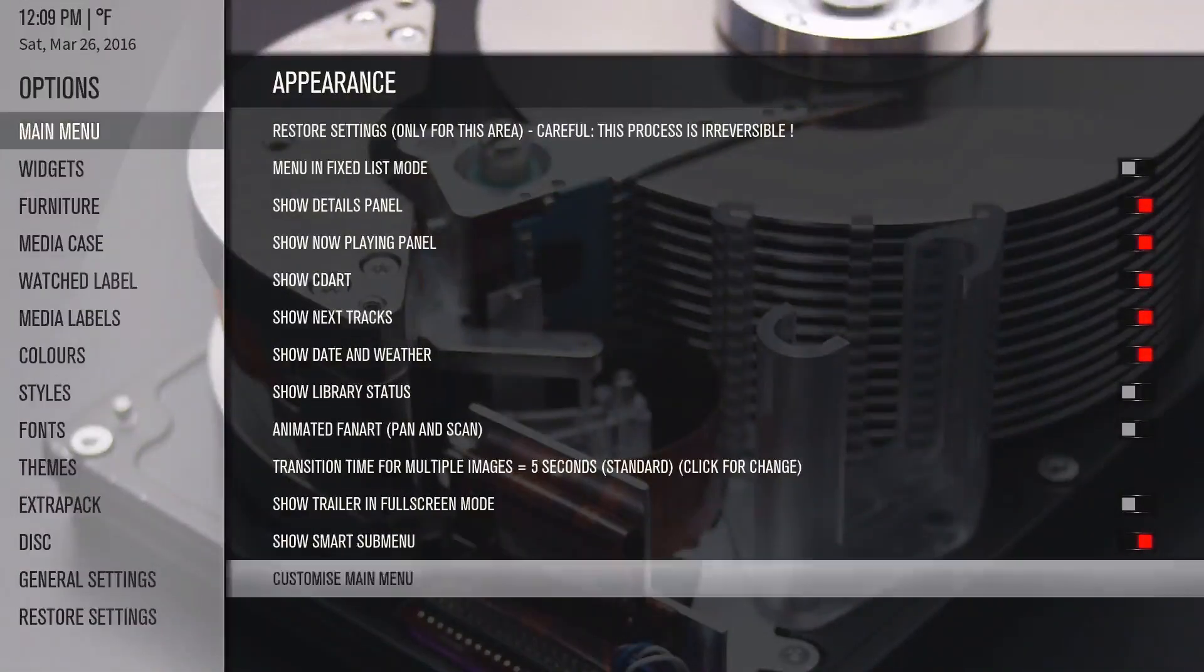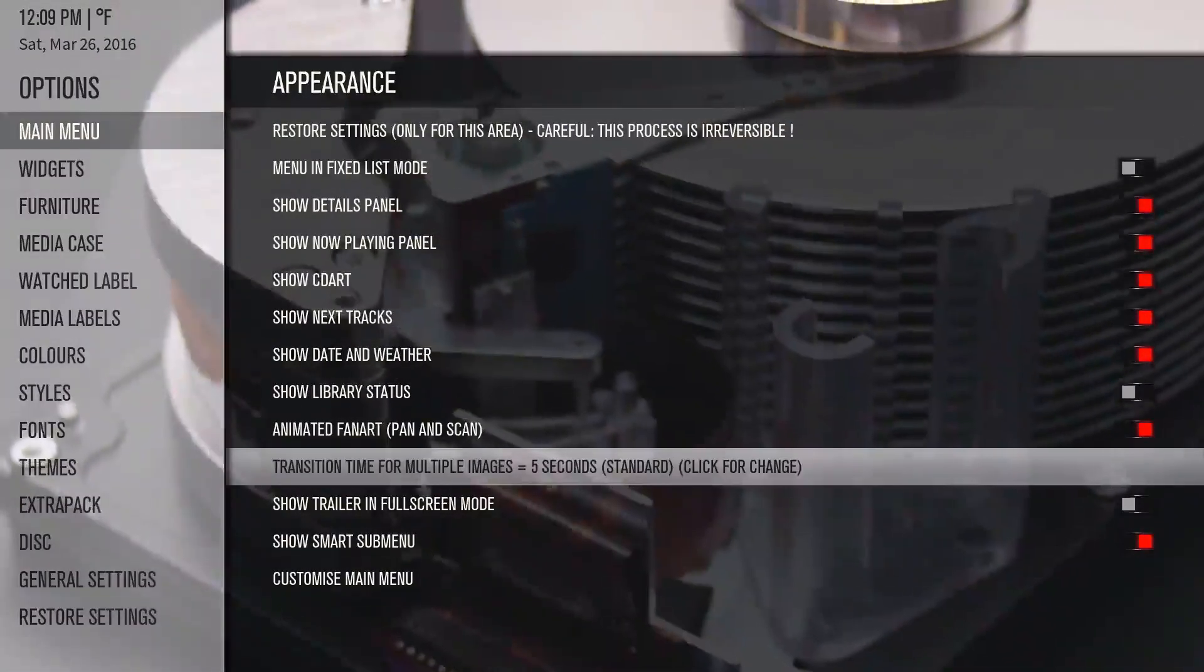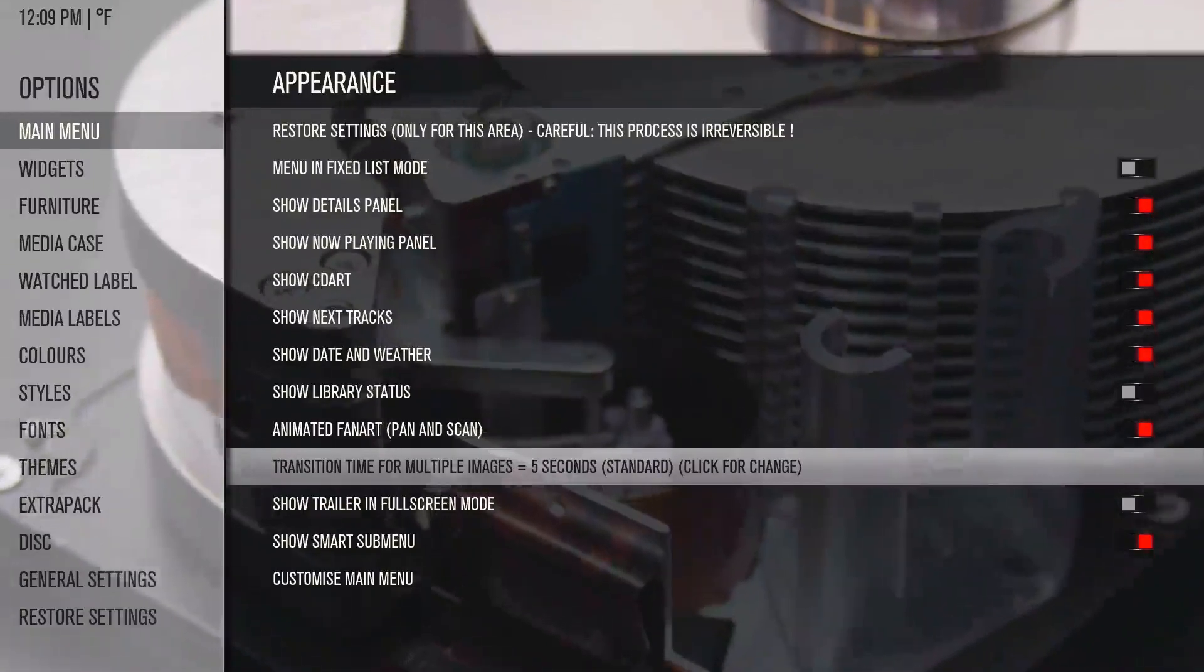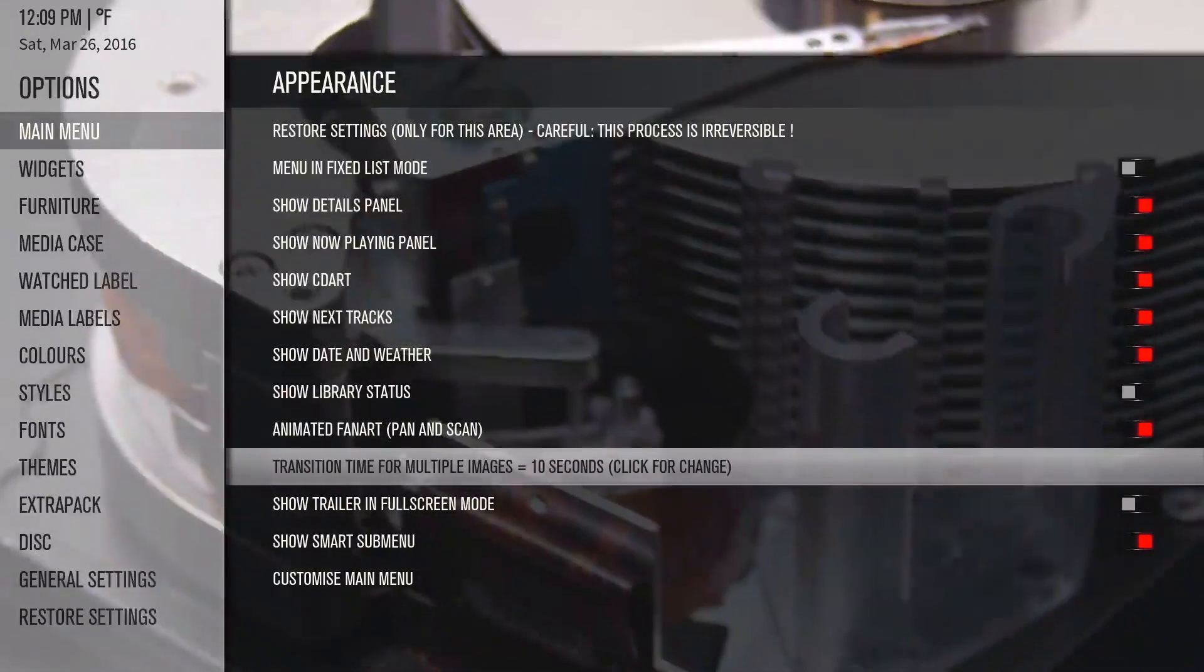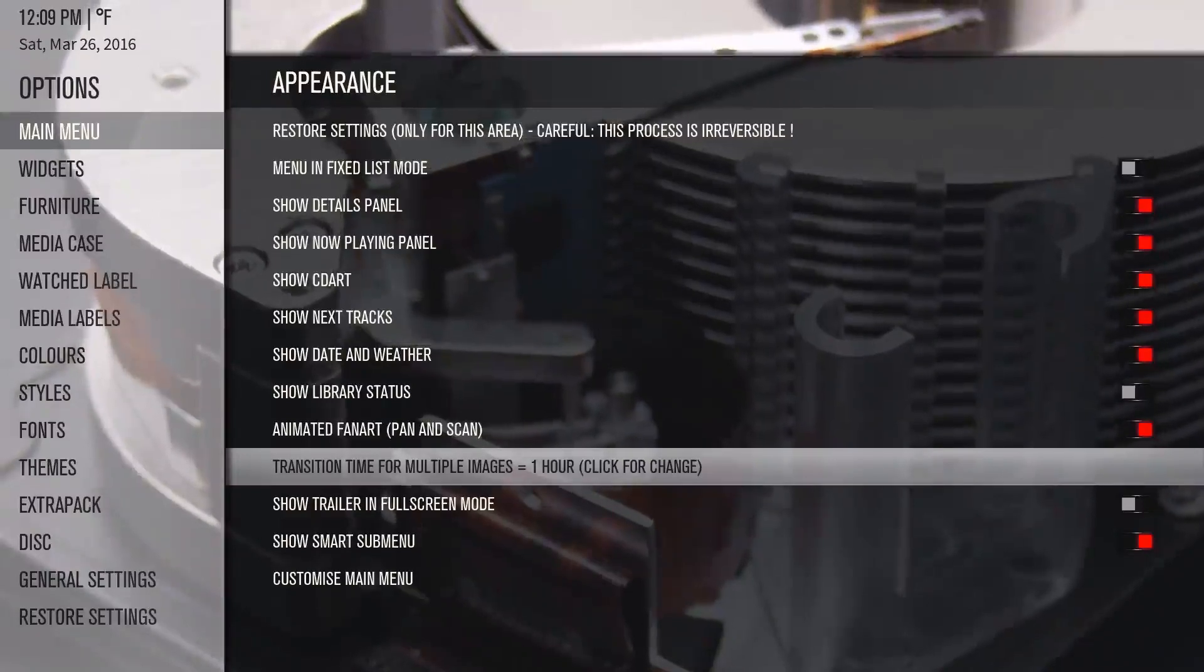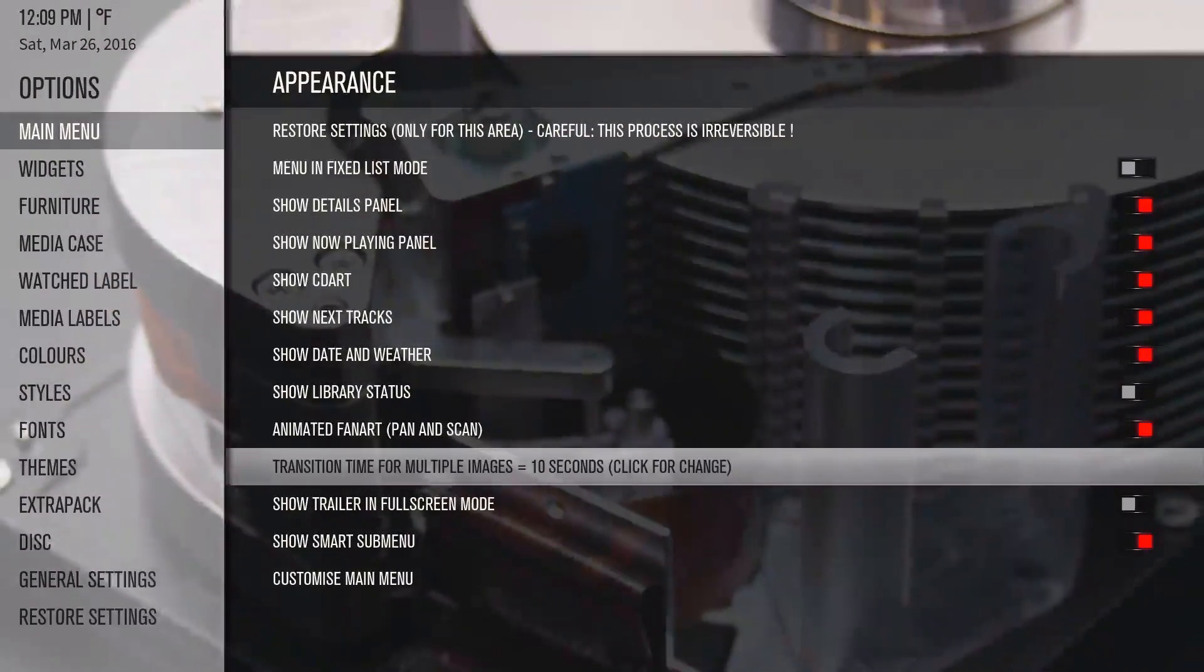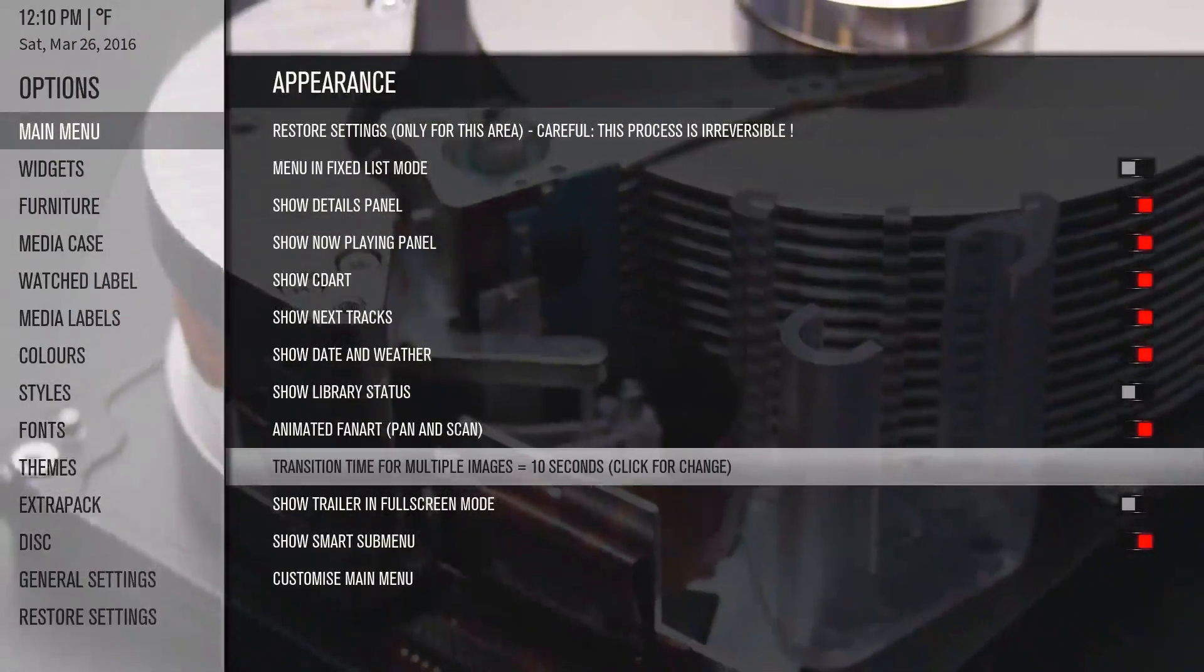The other thing I was going to show you was the way if you want it animated. You can see here it's transition time for multiple images: five seconds, ten seconds, thirty seconds, or a minute, or one hour.